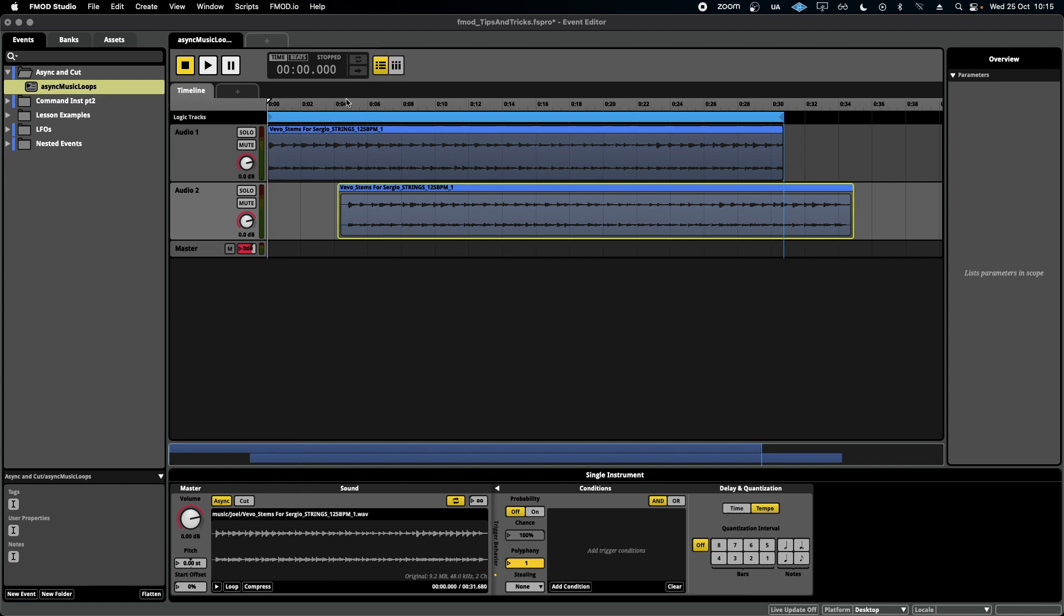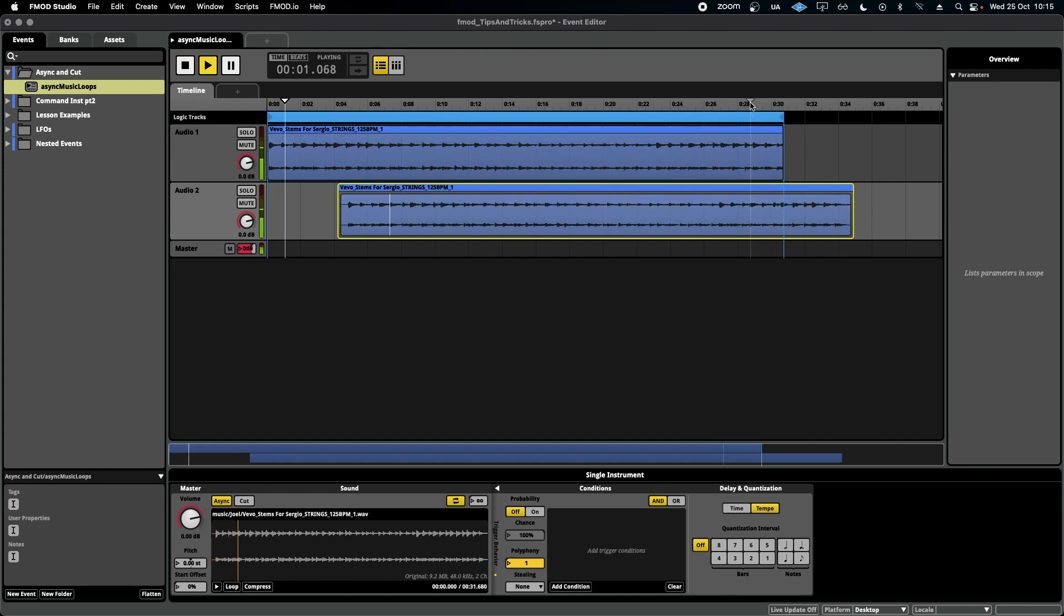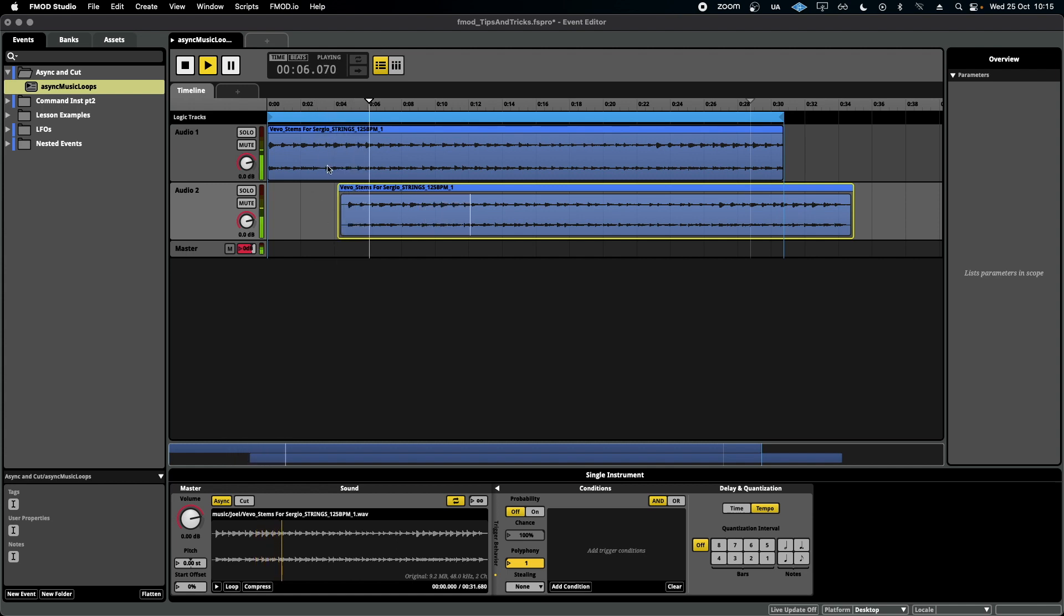That will mean it'll sound something like this when it loops. As you can see, no second instance was triggered and this one continues to play.